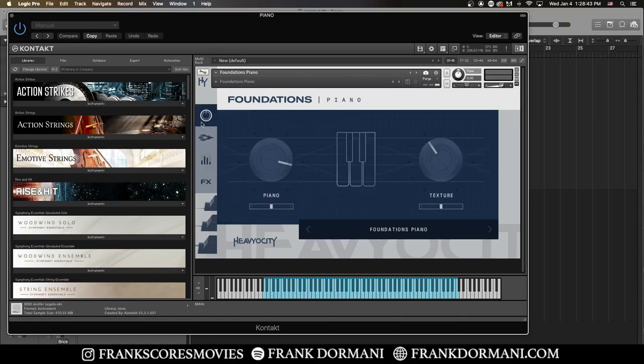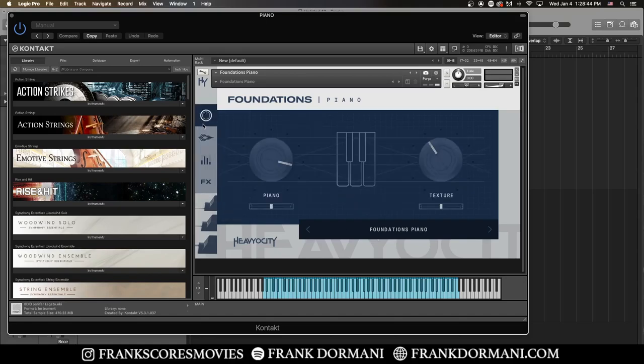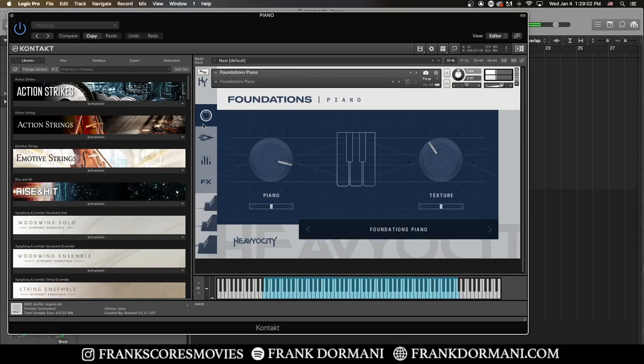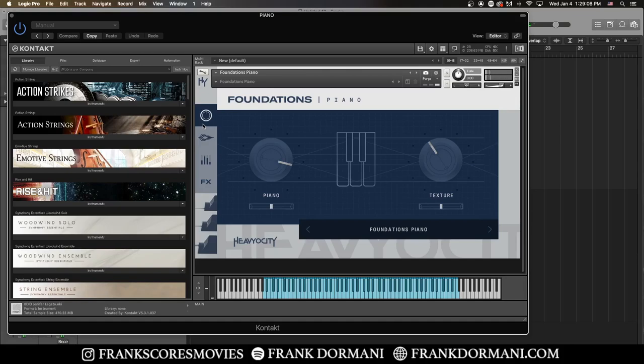So straight out of the box, this is what the piano sounds like. As you can hear, you have a very crisp and warm piano accompanied by a nice ambient texture that is provided by this knob over here.